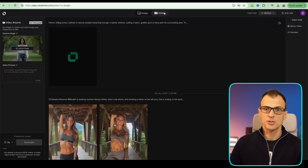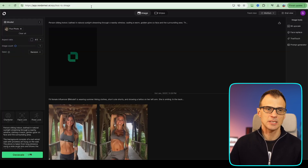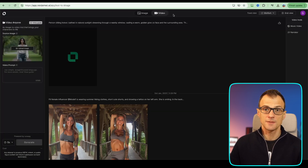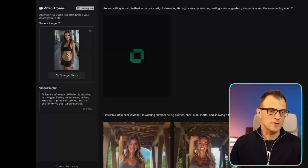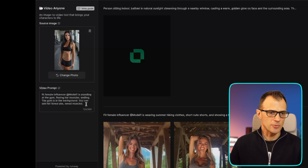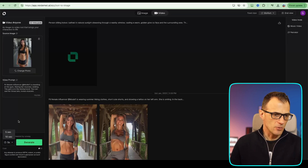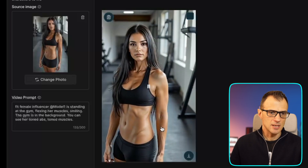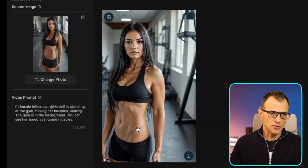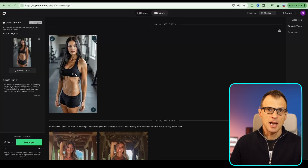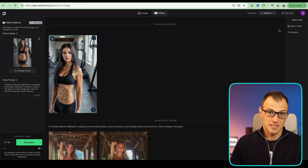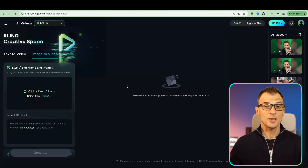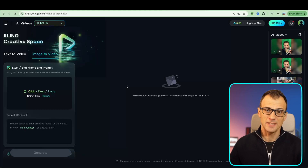The next way is to create the video directly out of RenderNet — it's not just for generating images, you can generate videos too. Use one of the generated images as the source image, write a video prompt, choose the length — five seconds is fine — and click generate. Our video clip is ready. We can see some animation and movement. As a social media clip, this is plenty good enough and is going to get views.